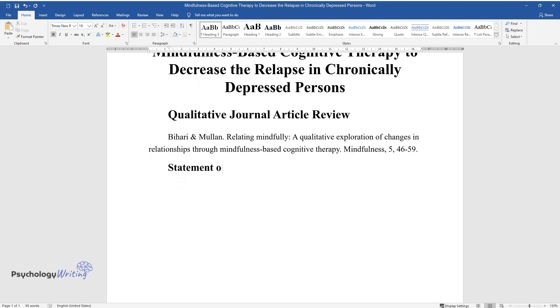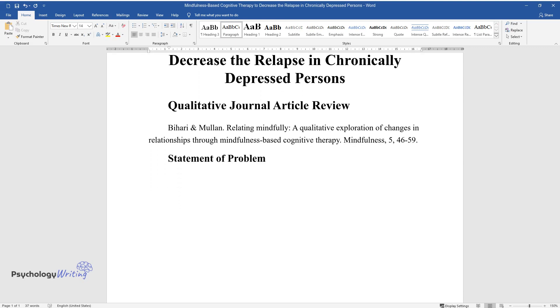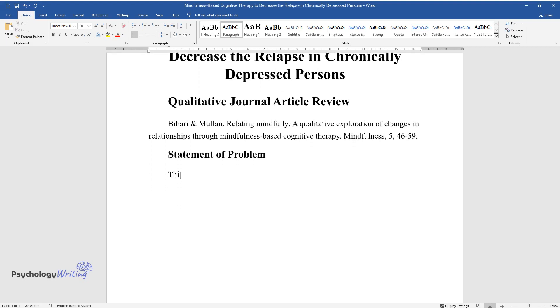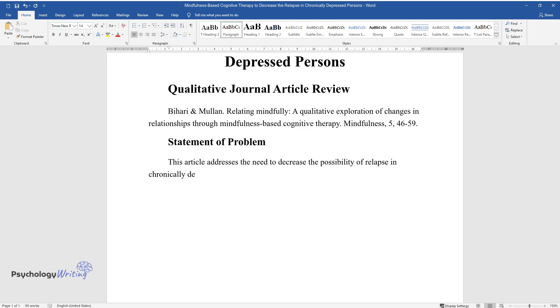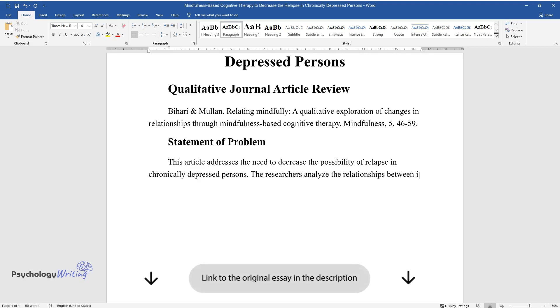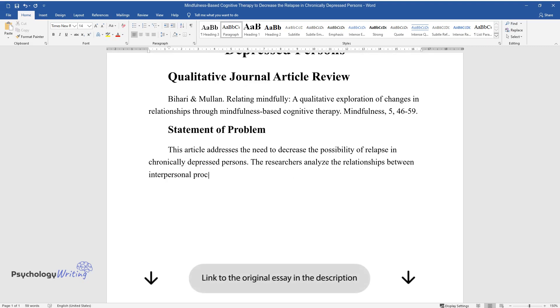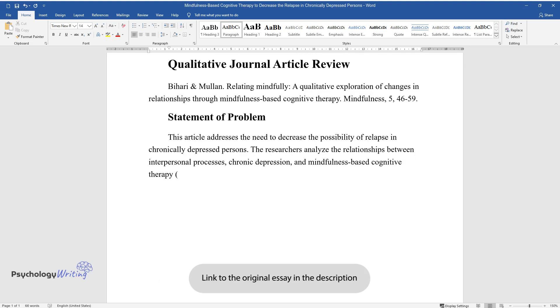Statement of Problem. This article addresses the need to decrease the possibility of relapse in chronically depressed persons. The researchers analyzed the relationships between interpersonal processes, chronic depression, and mindfulness-based cognitive therapy, MBCT.